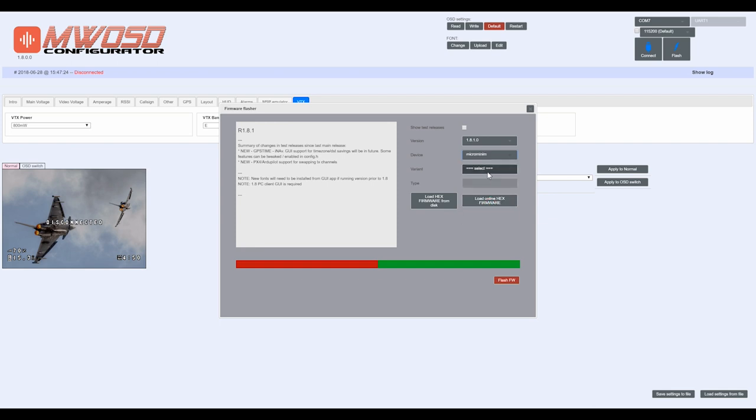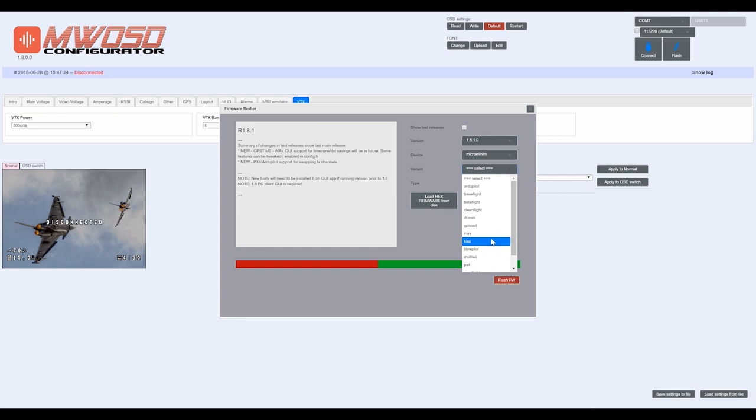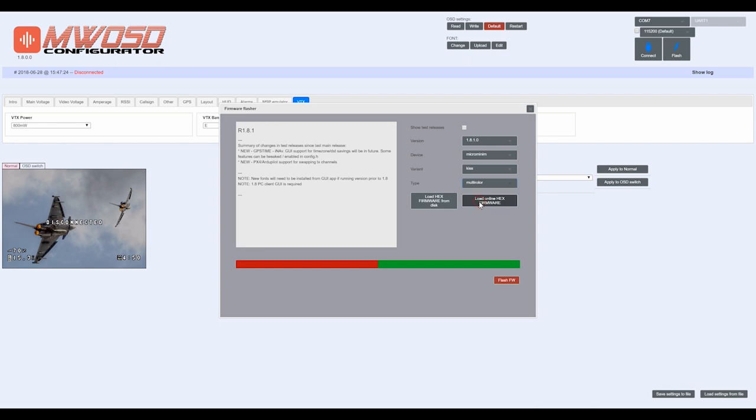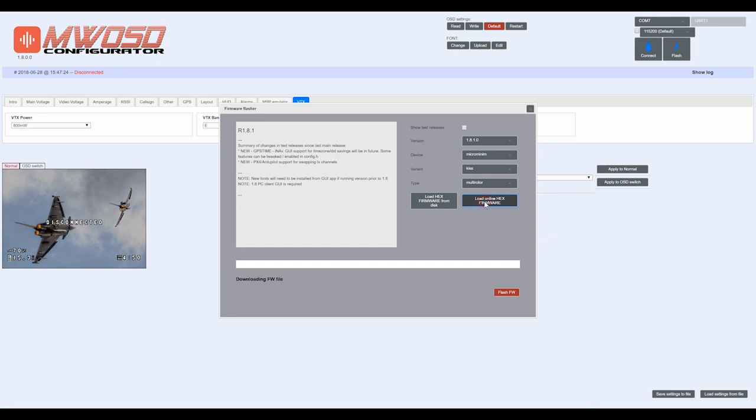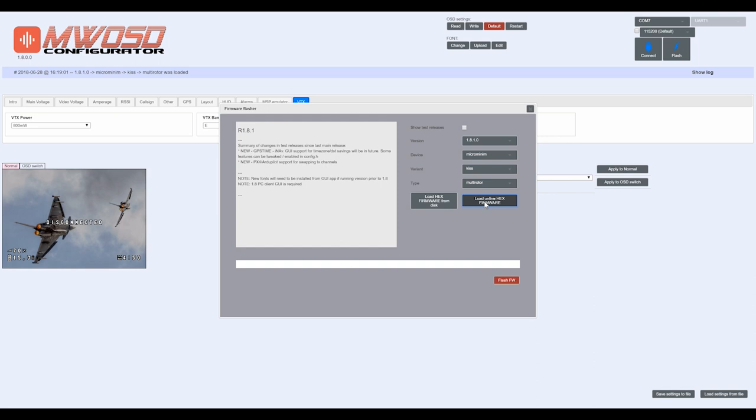For the type, it's going to be multirotor. I'm going to choose to load the online hex firmware. It's downloading it—done. Now I'm going to go ahead and click flash. So now it's doing that.